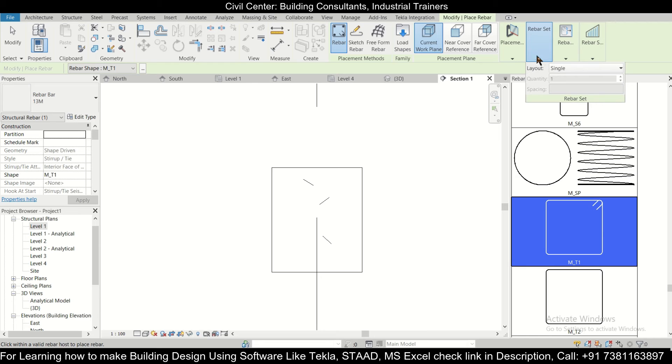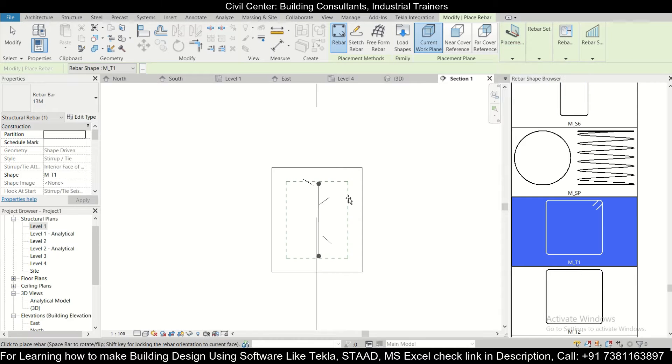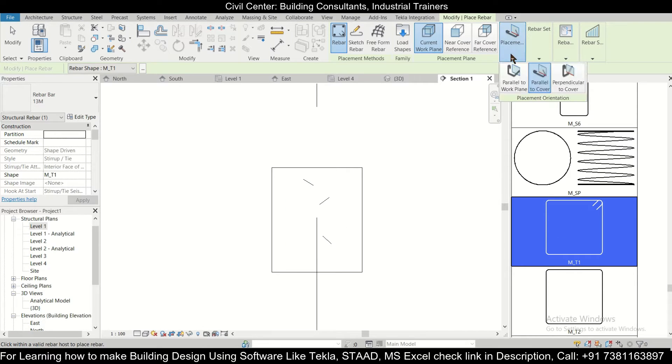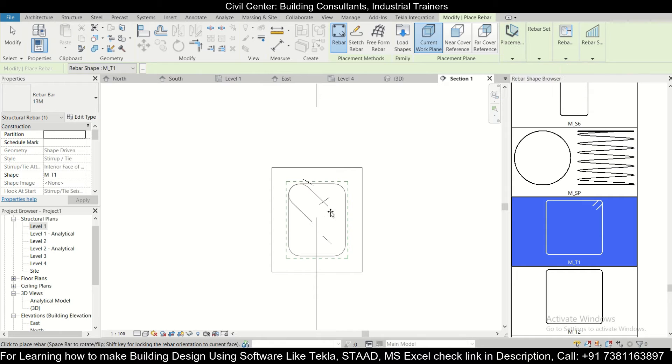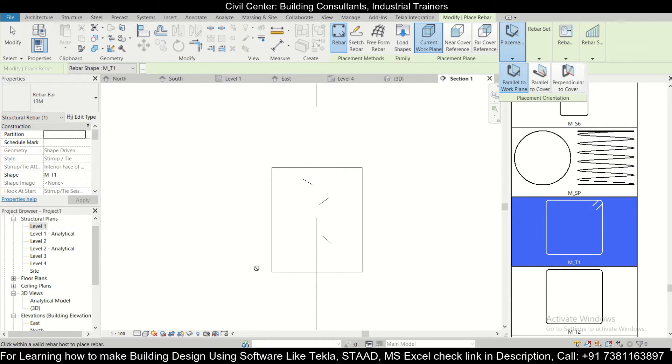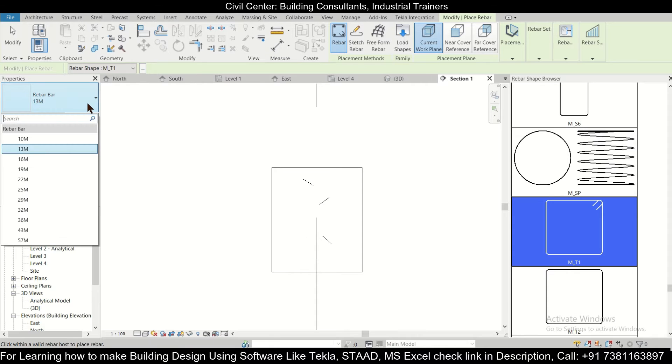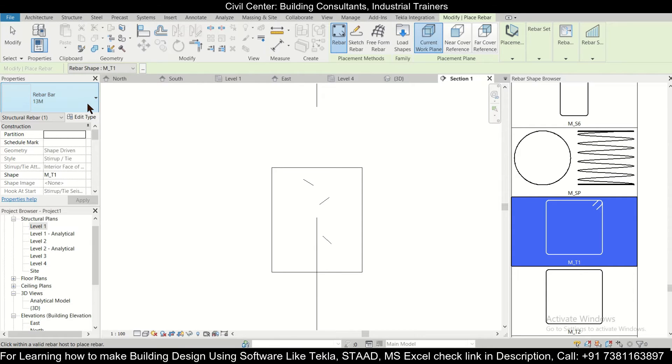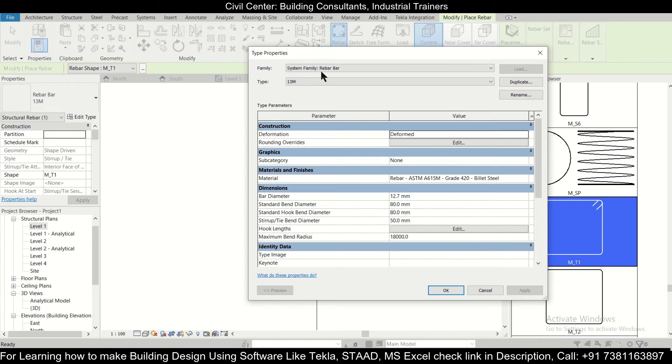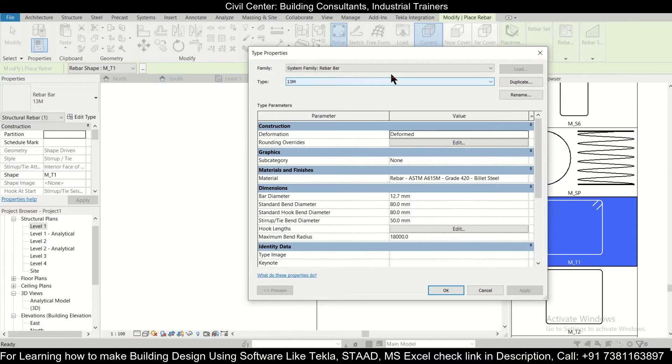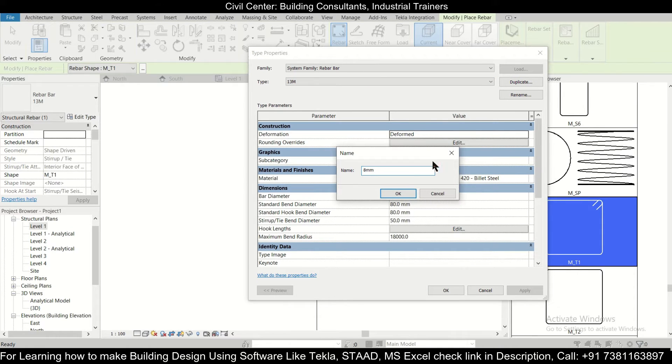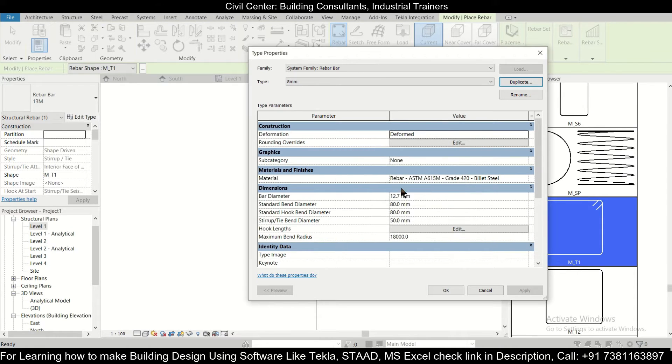Before applying it we can change the particular type of placement to parallel to cover, parallel to work plane. So this particular setting works, that is parallel to work plane, for assigning your stirrups. Before that we can also change the properties of the stirrups. We will duplicate a view. Let's say 8mm stirrups we want.